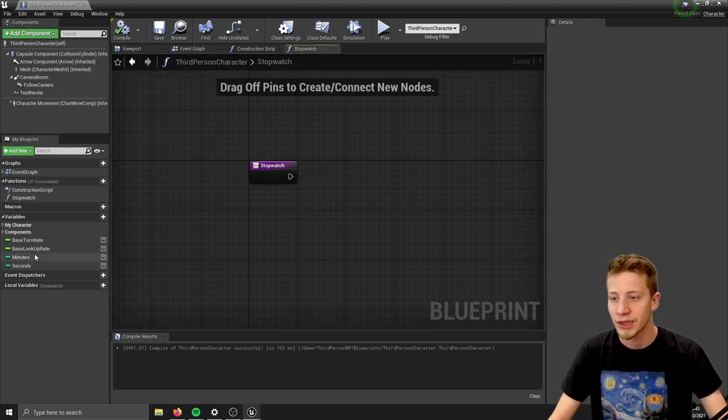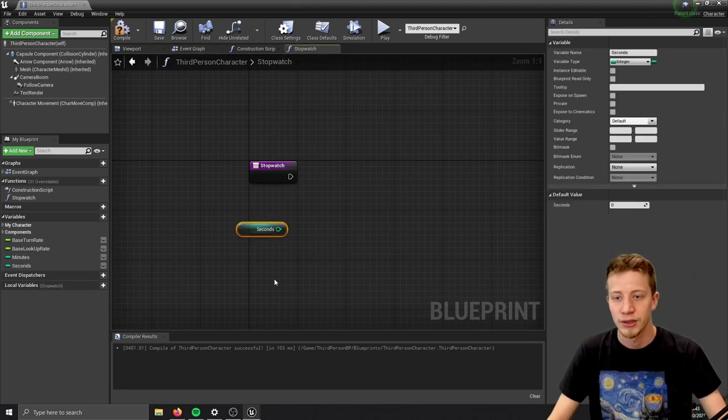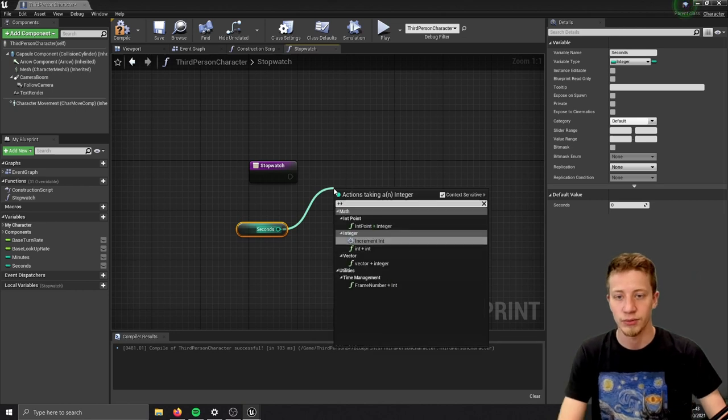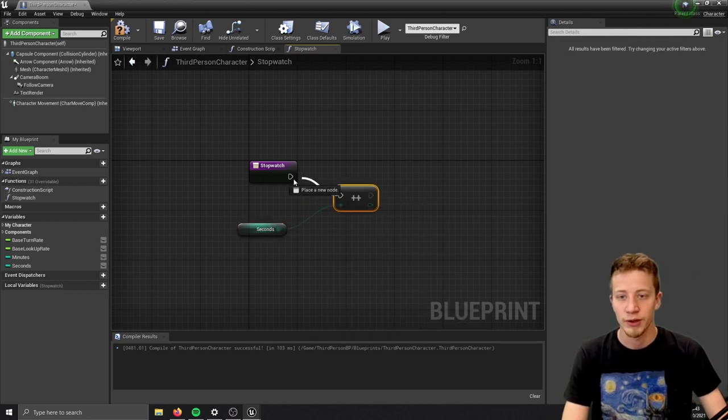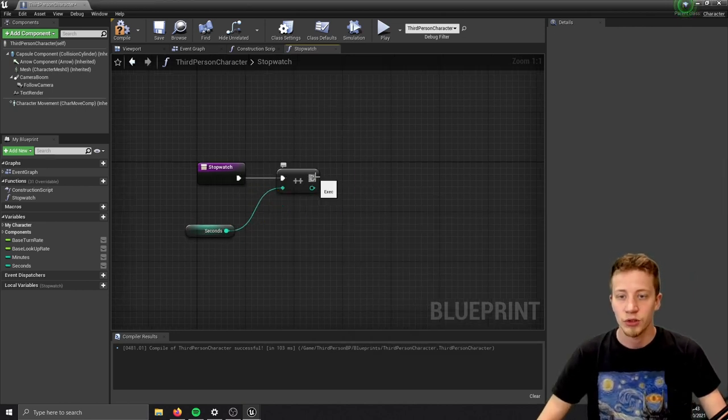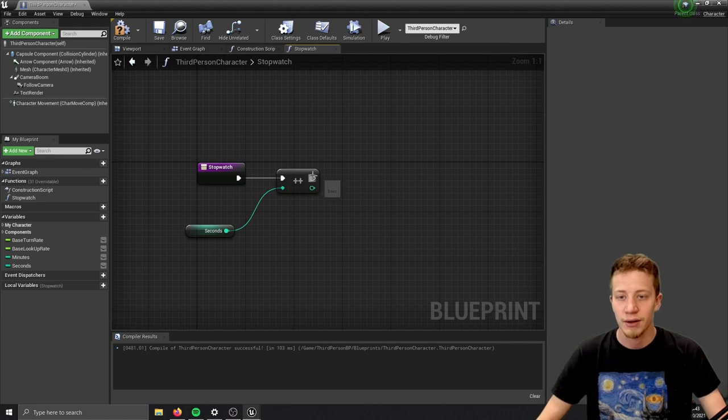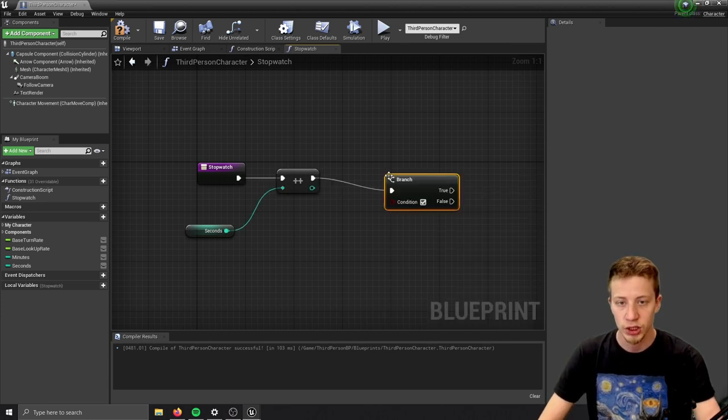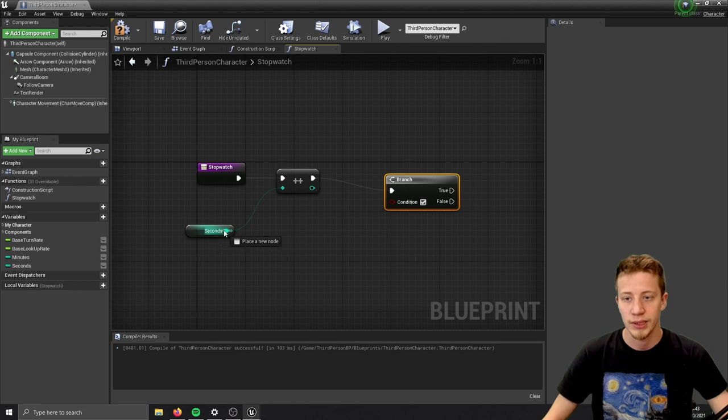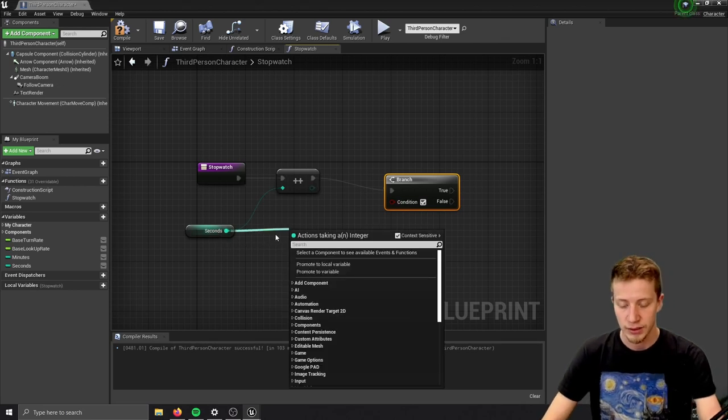In seconds I want to set it to plus plus, so it will add one to it. Now what I want is to check whether seconds are higher than 60. Put here a branch and make sure that seconds are less than 60.